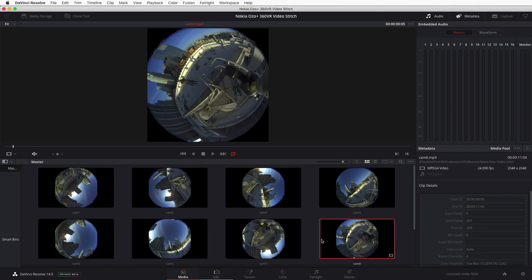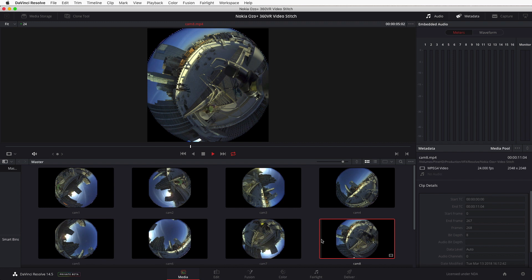Hi, this is an example of Resolve 14.5's beta being used to stitch Nokia OZO 360 VR camera rig footage.